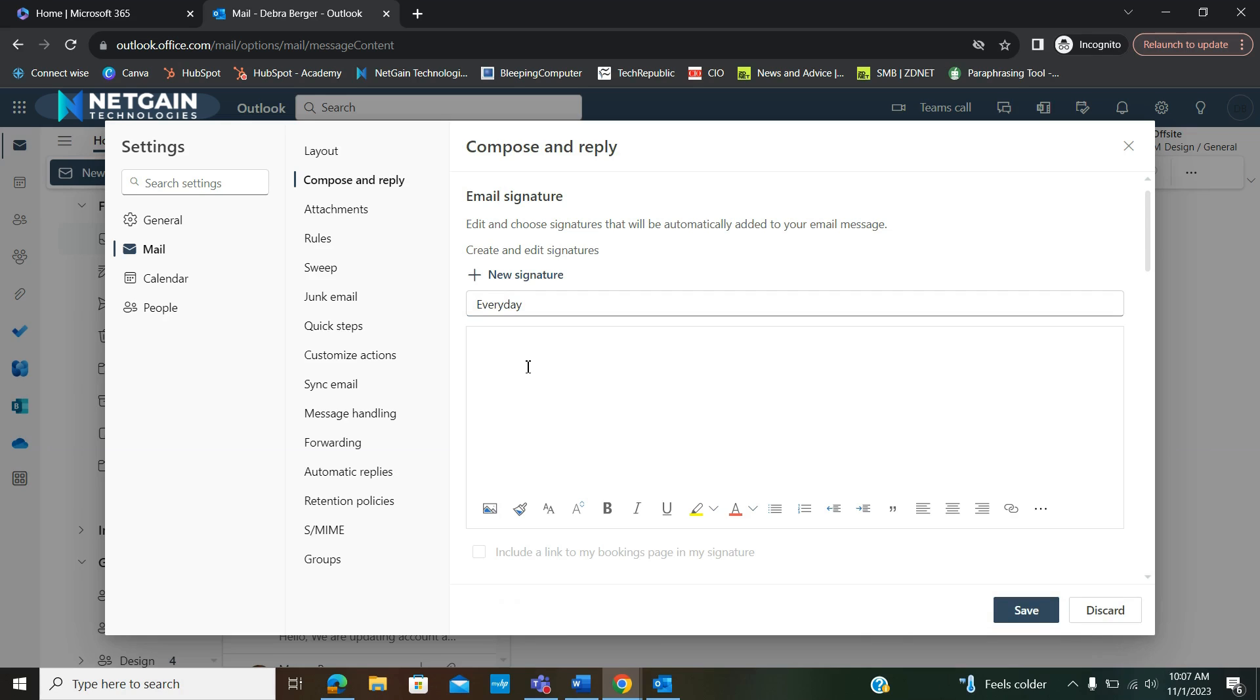And then I'm going to add a closing line and sign my name. And then hit Save.